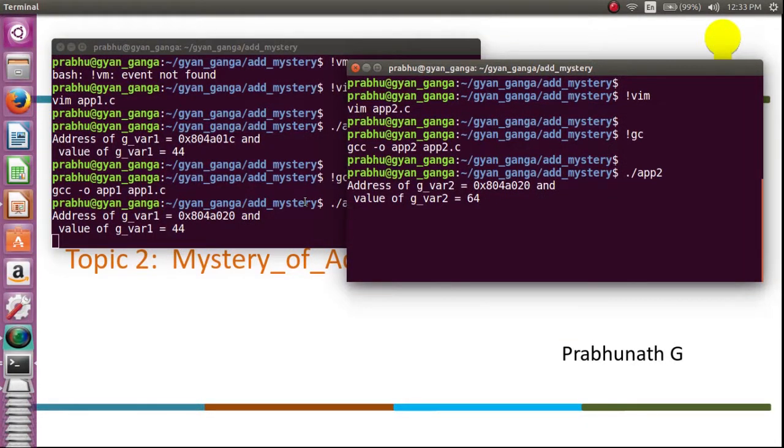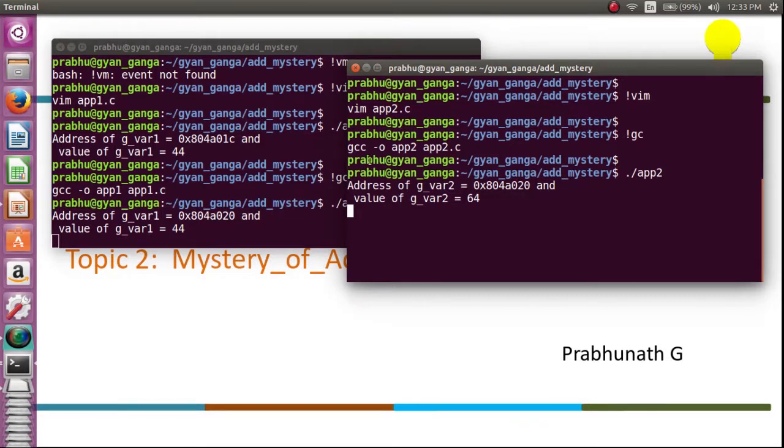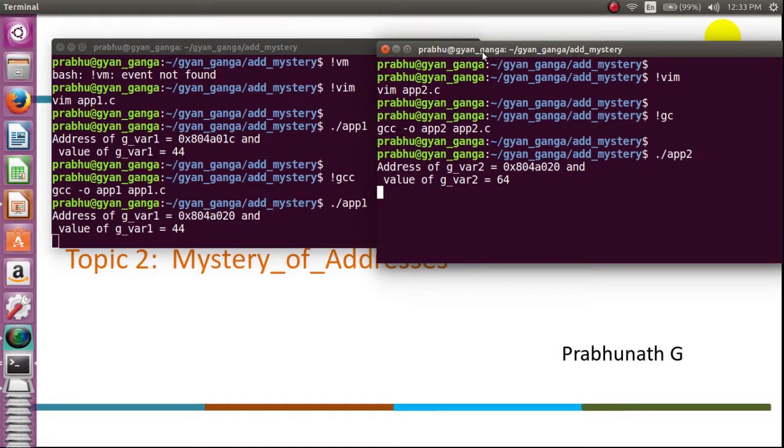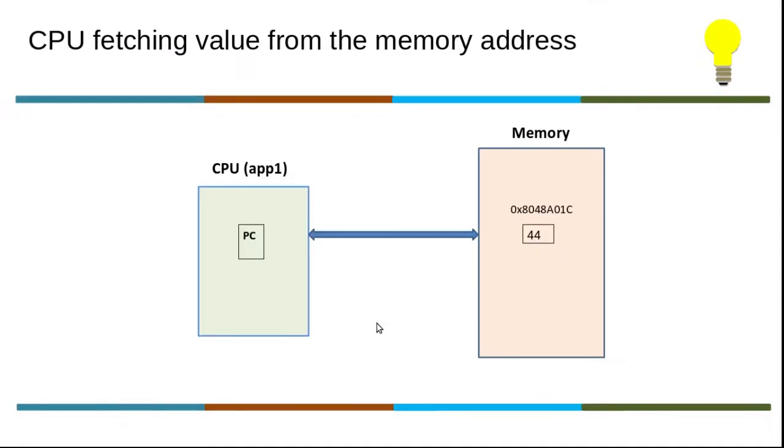Now I'm going to compile, link, and execute app2. Oh, it's interesting! Both applications are active in the memory and both are having the same address. This is really a mystery. Can the kernel allocate the same memory address for both applications that are active?